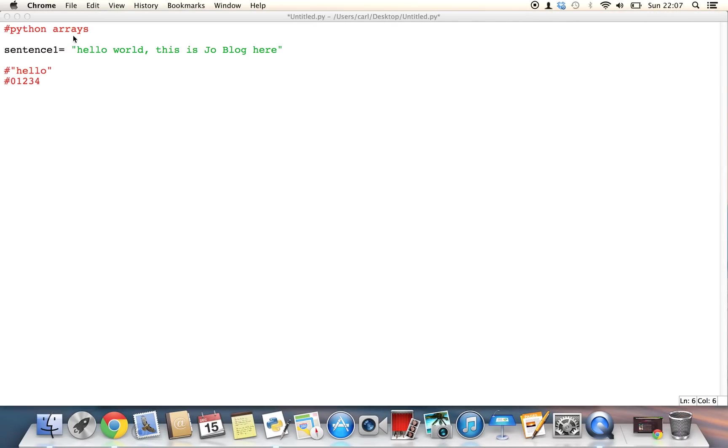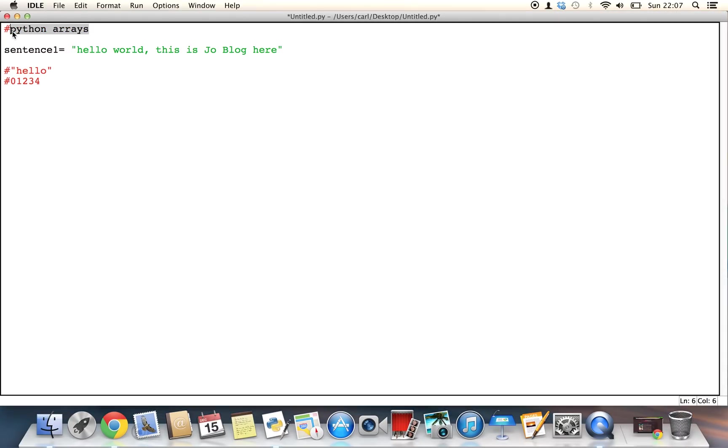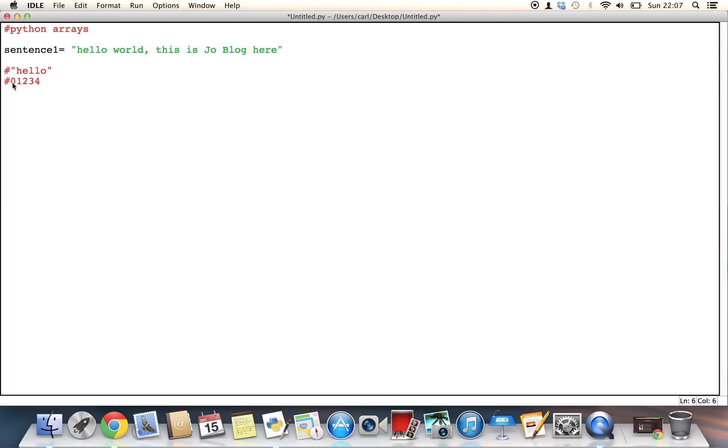So today we're going to be focusing on Python arrays. Now all this basically is, is a bunch of characters joined together in a string in an ordered sequence or in an ascending order. So over here what I've shown you is the word hello. Now over beneath it I put the numbers 0, 1, 2, 3 and 4.